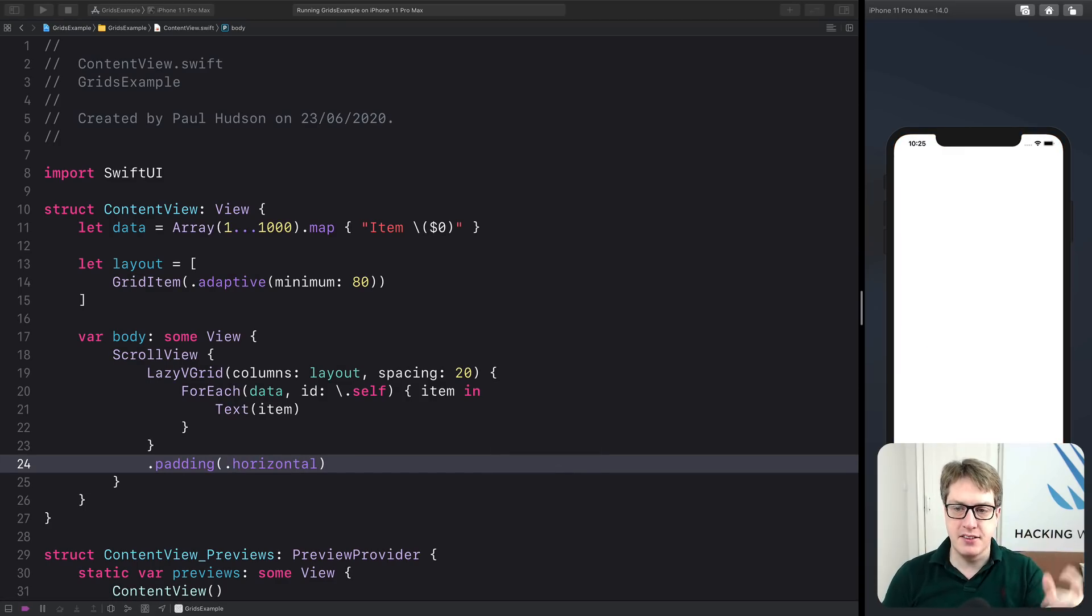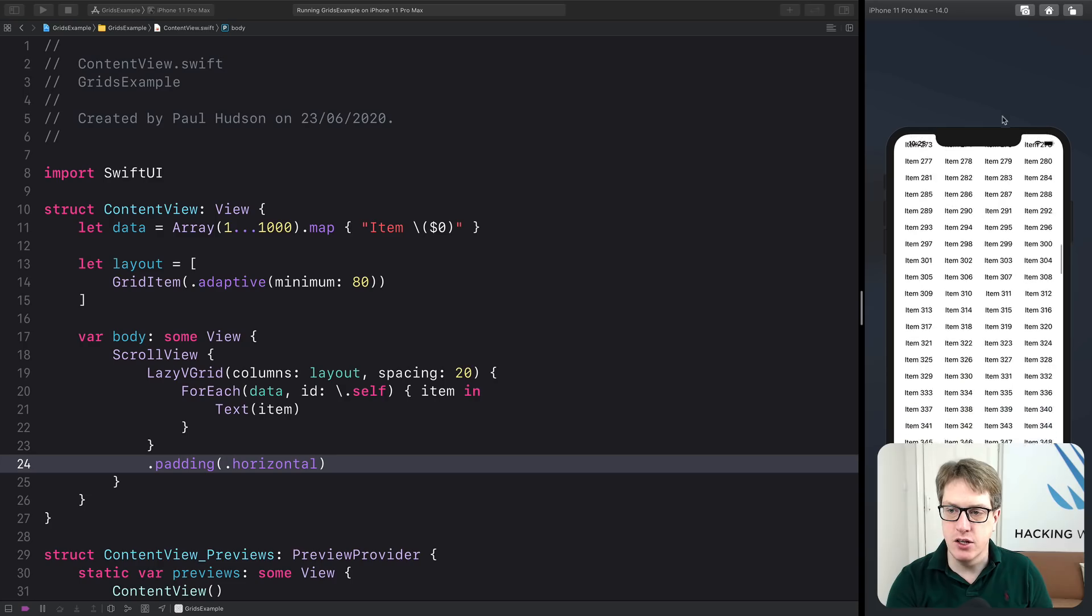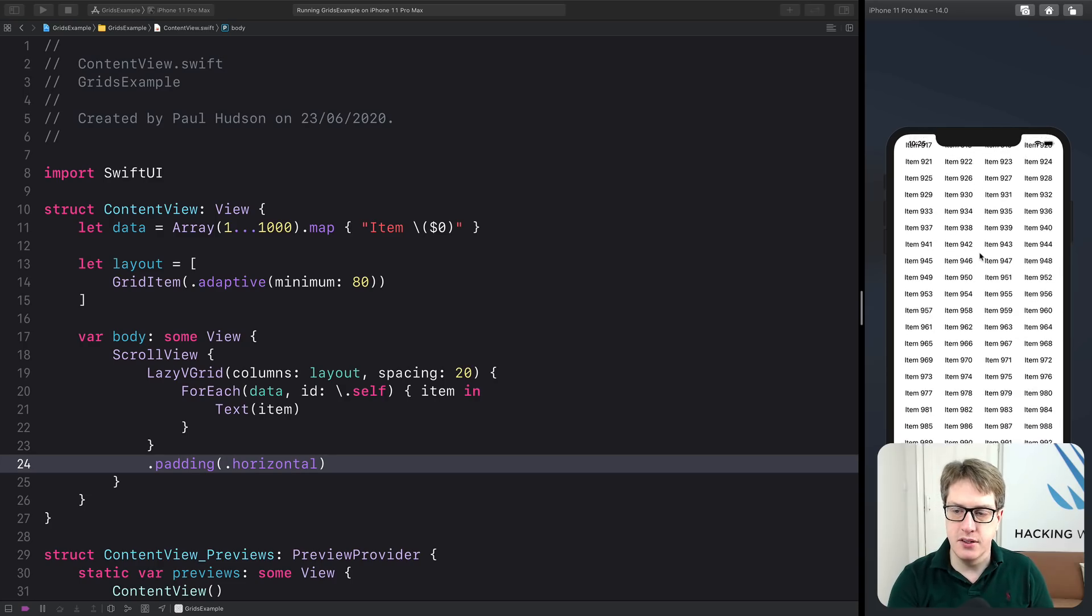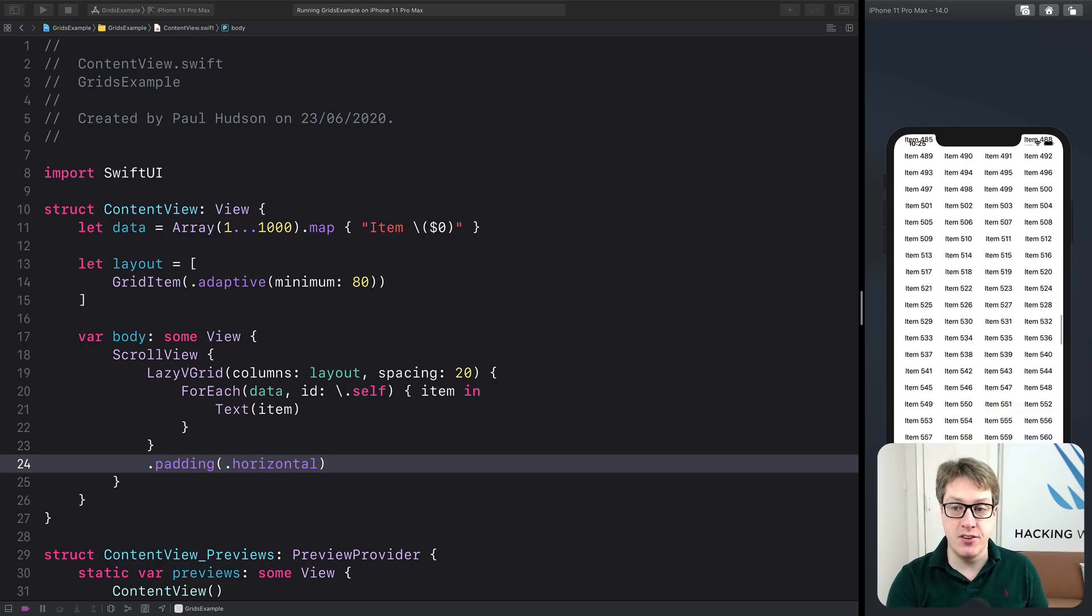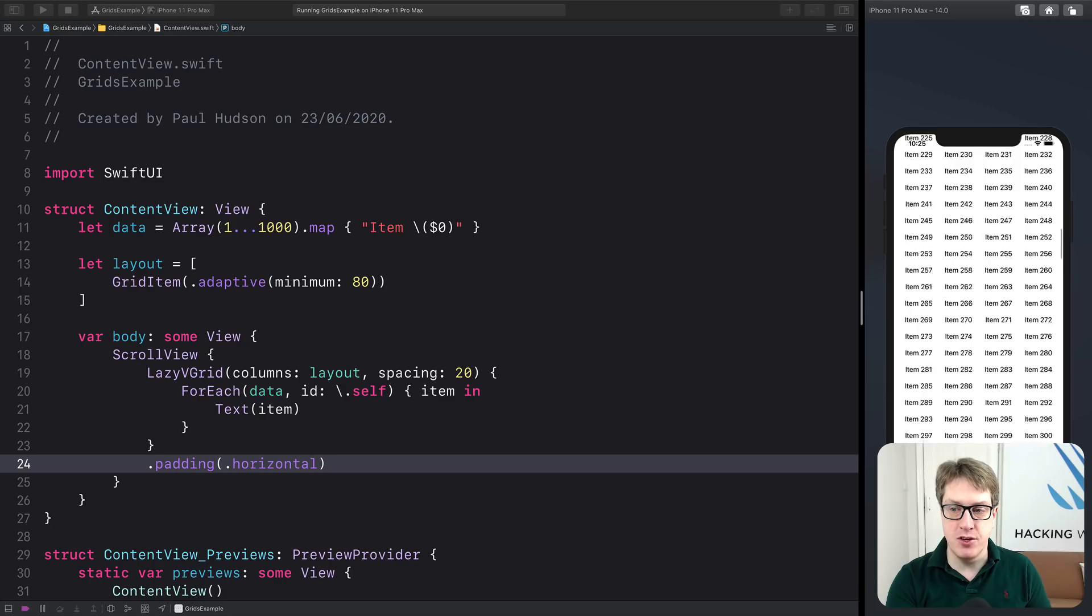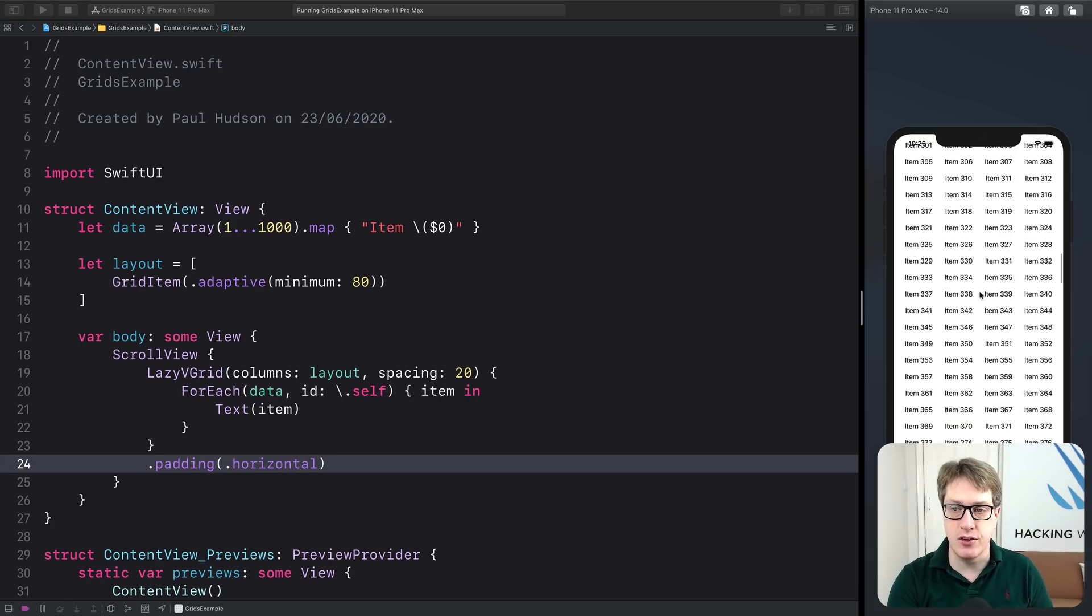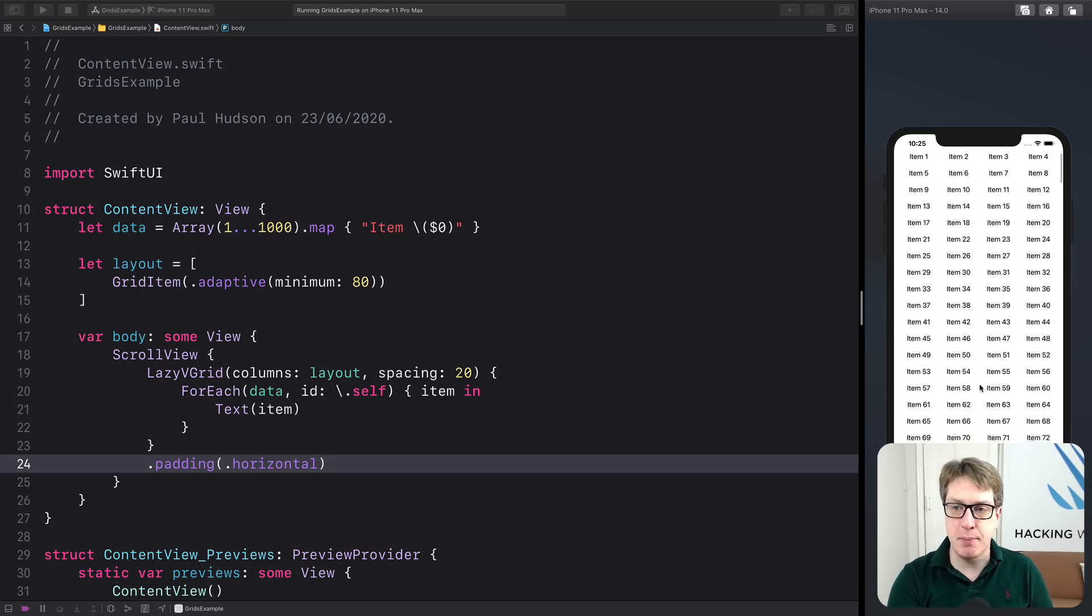And that's it. We're going to get an immediate grid up and running, all lazy loaded. So it won't do all the work up front. It'll only create the views as they scroll onto screen, which is much, much nicer. So that's the power of lazy grids right there.